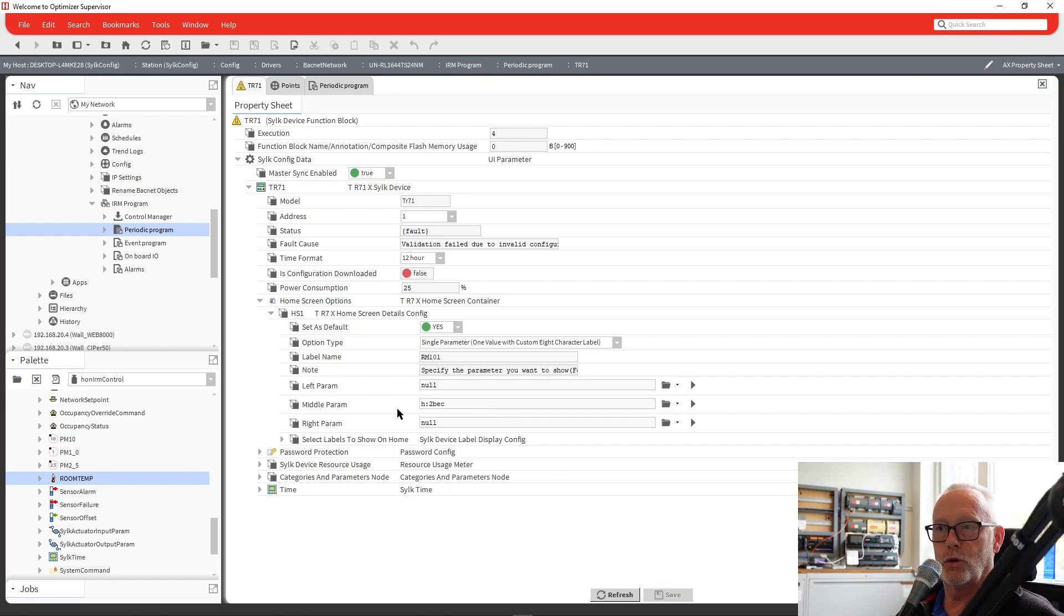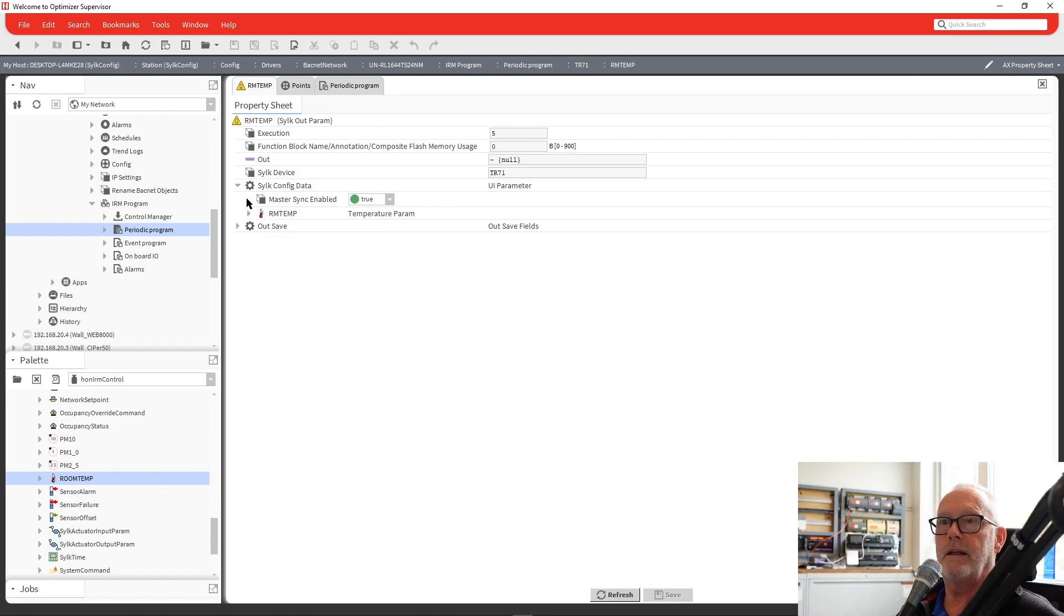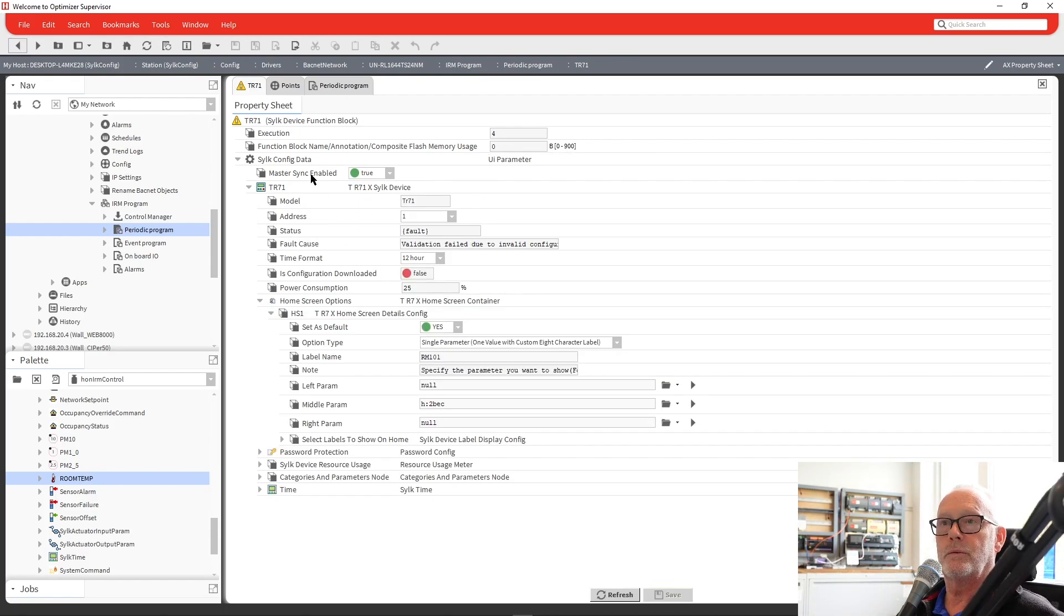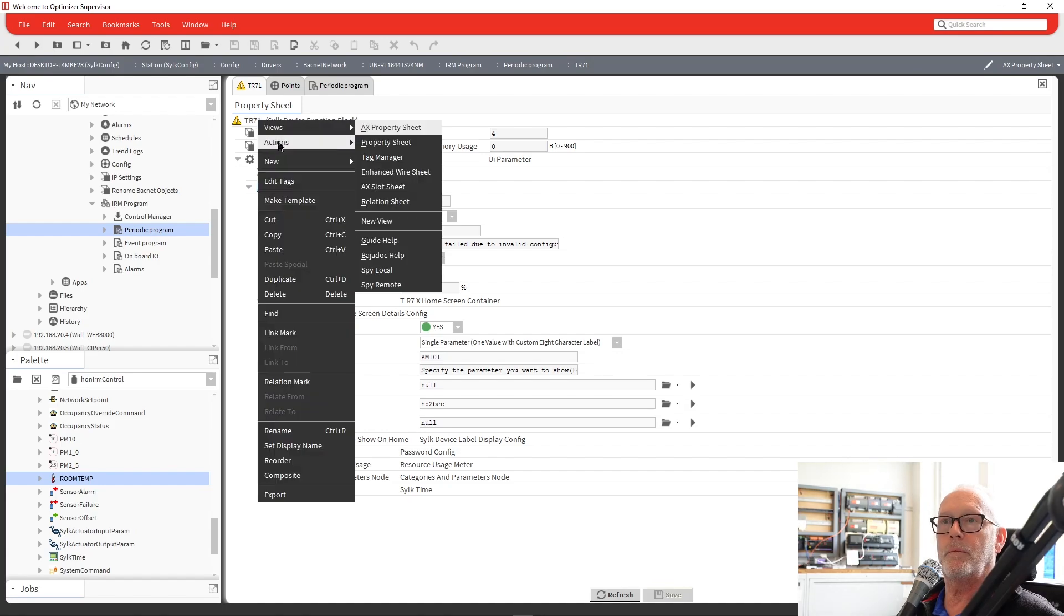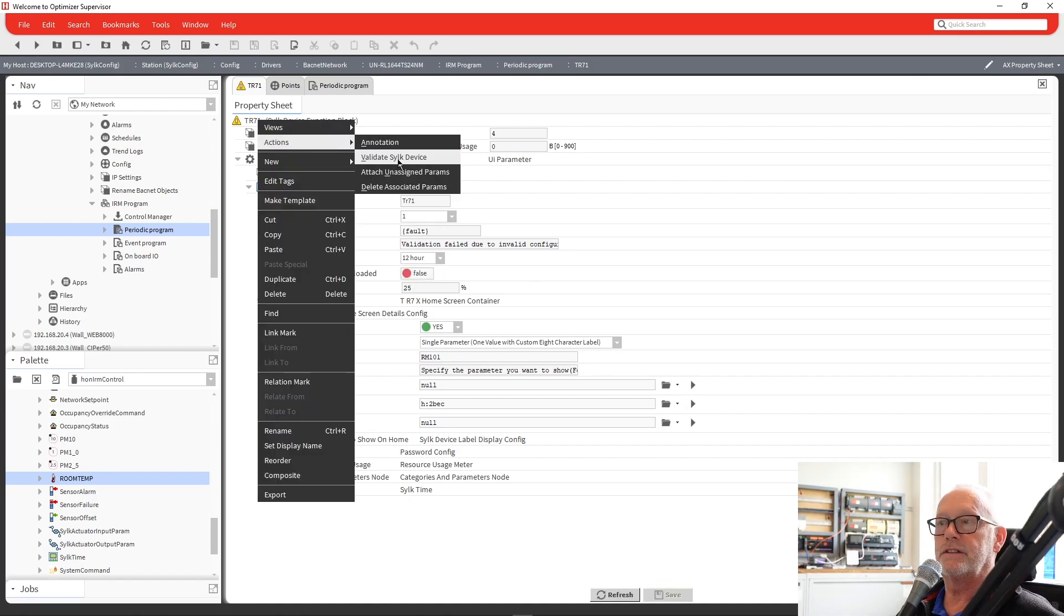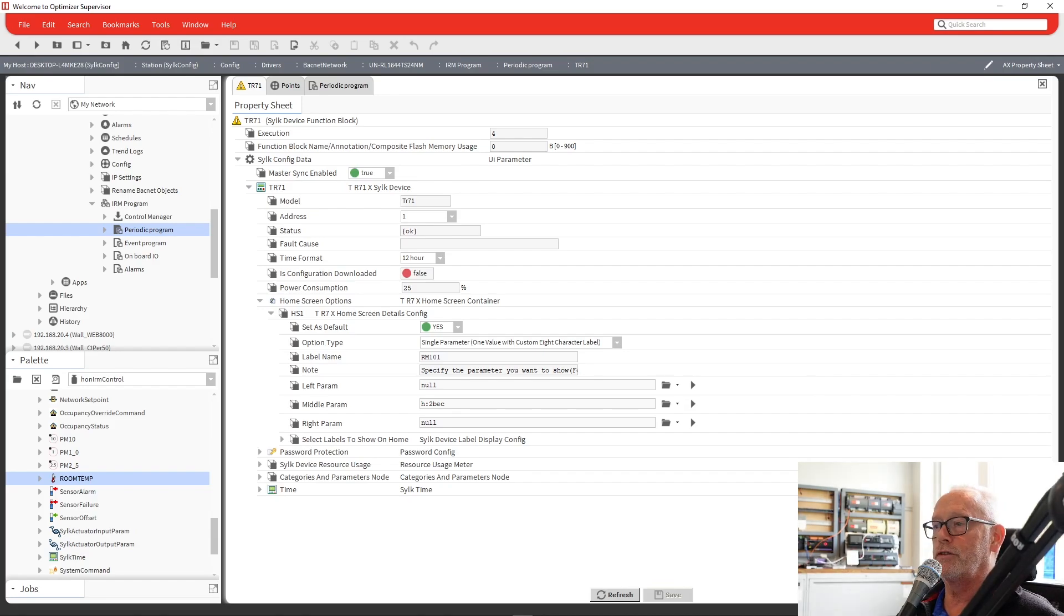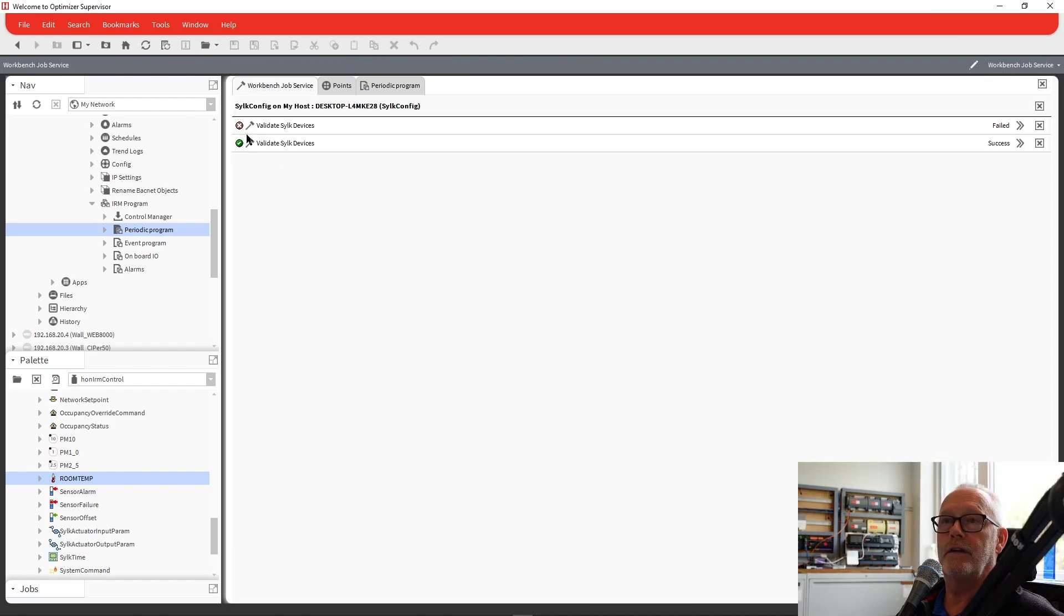So we have those pieces fixed. So we can go back here and say validate CILC device. And okay, I got my pop-up on my other screen. And it did validate successfully.